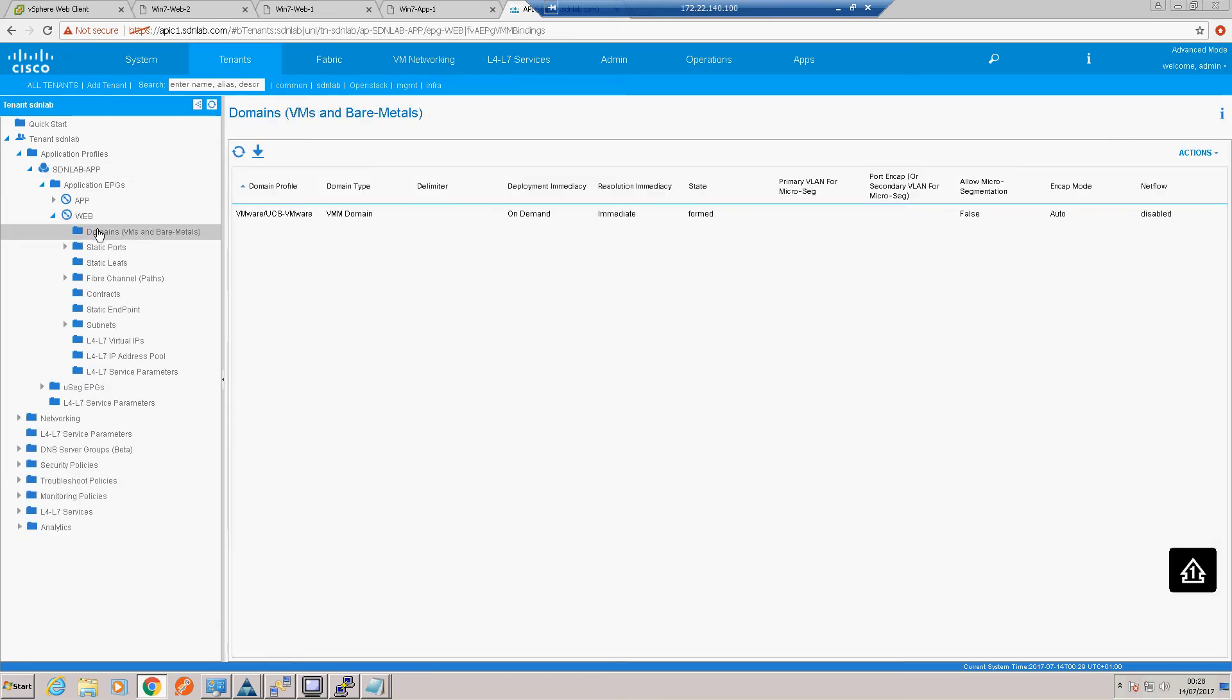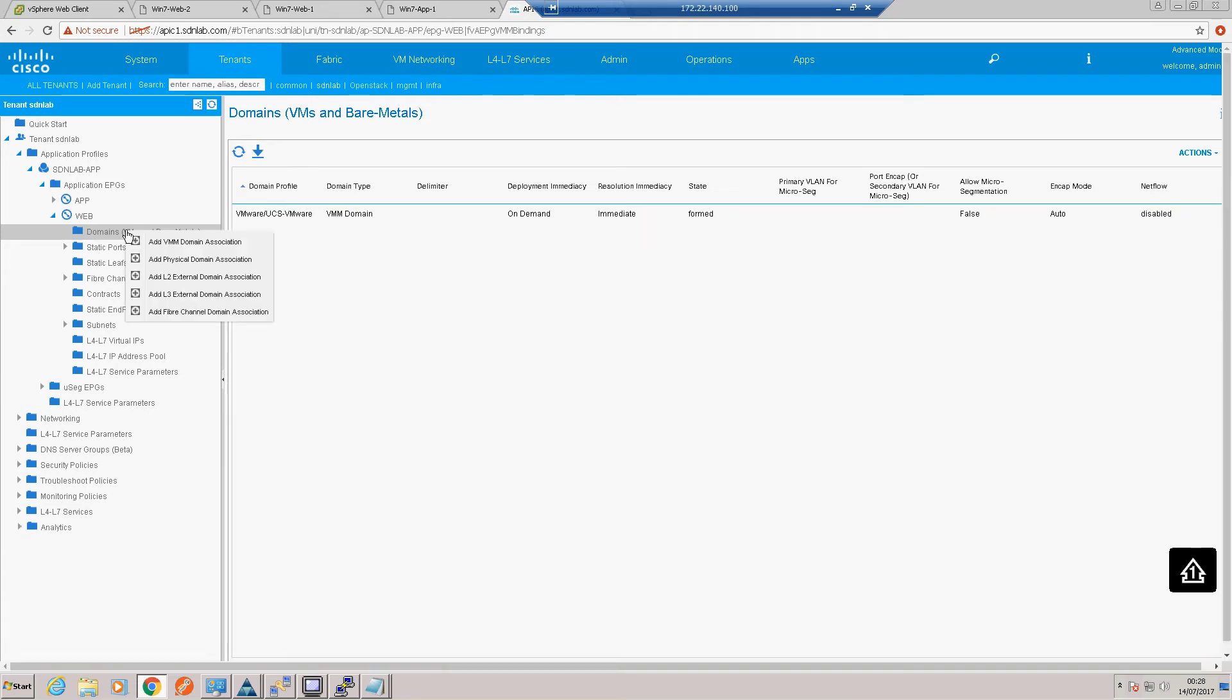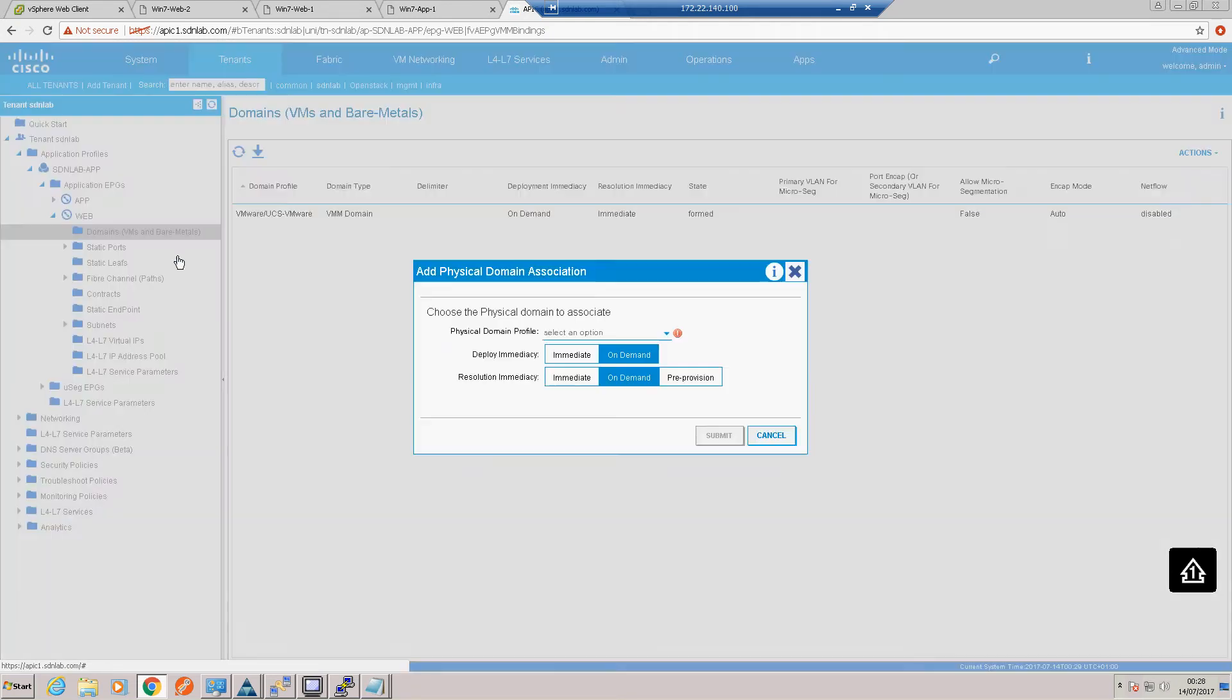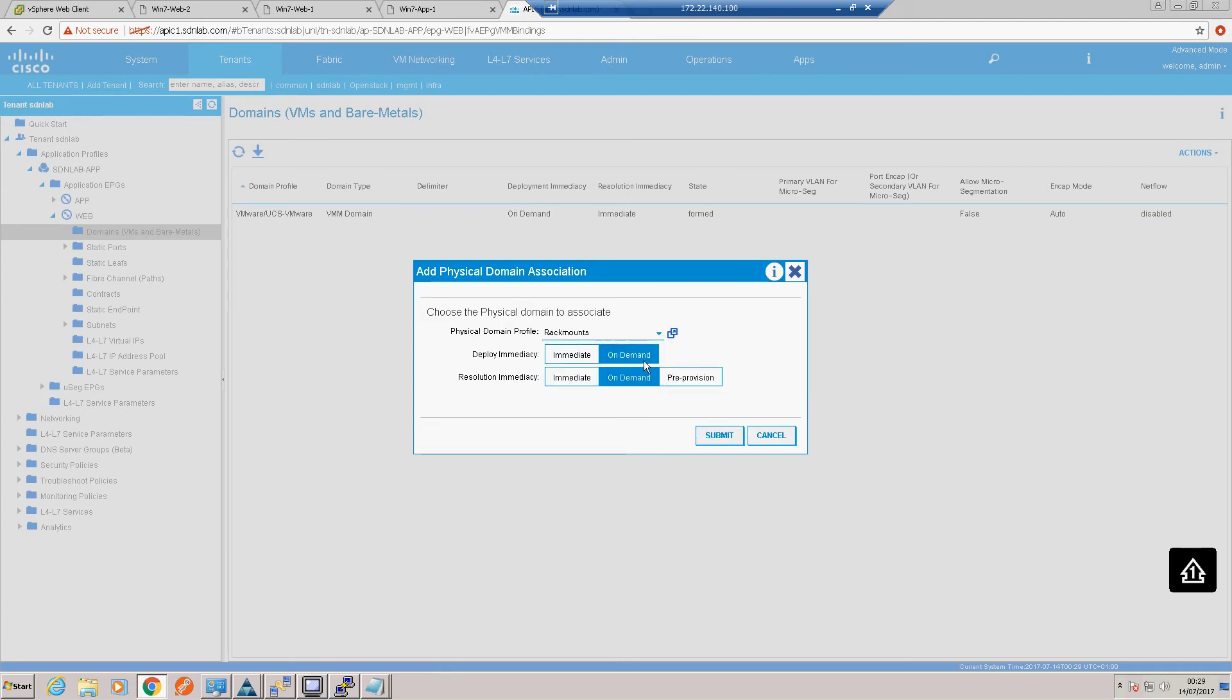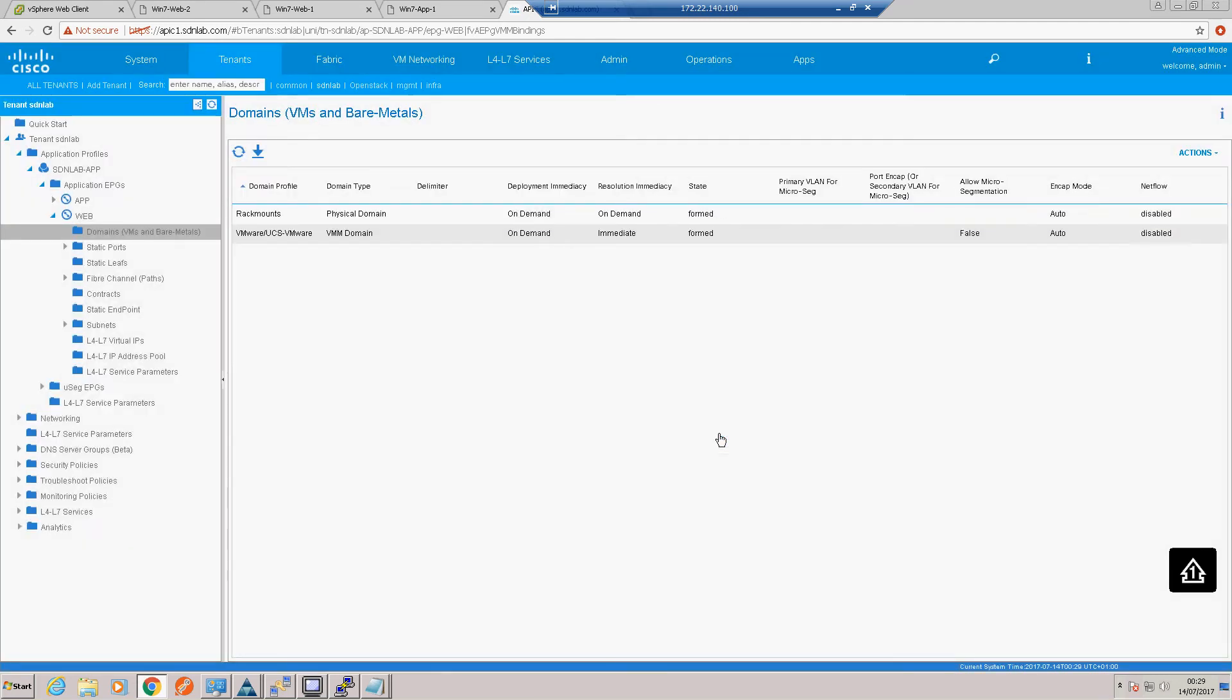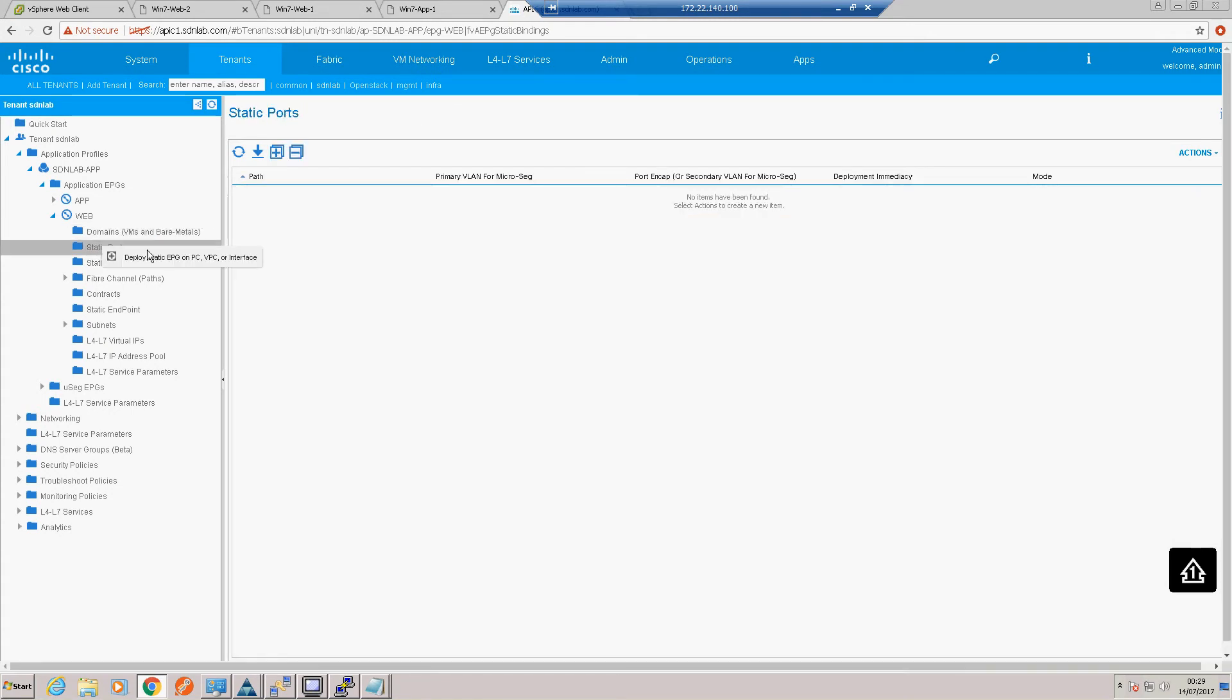Our domain associations. We're going to add that physical rack mount domain we created with the wizard. Rack mounts on demand is fine.